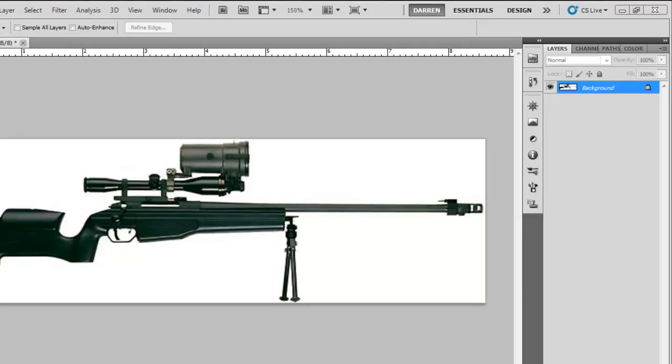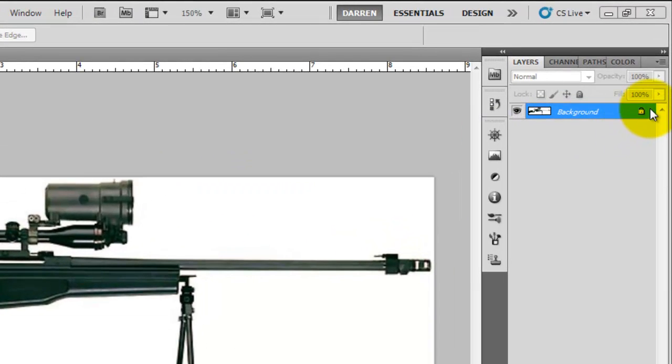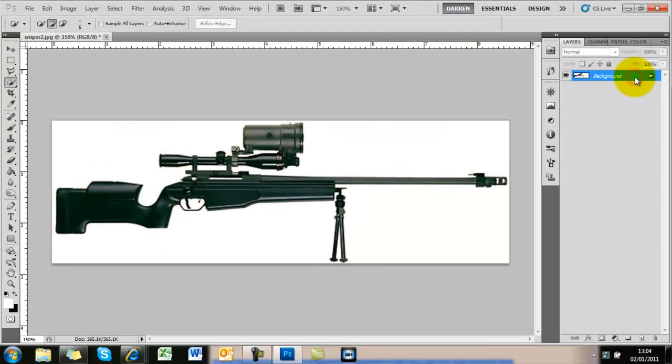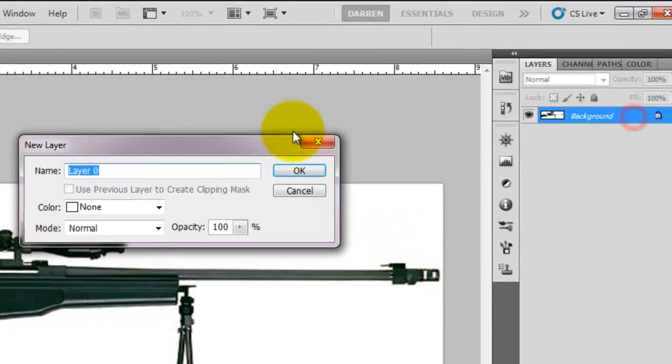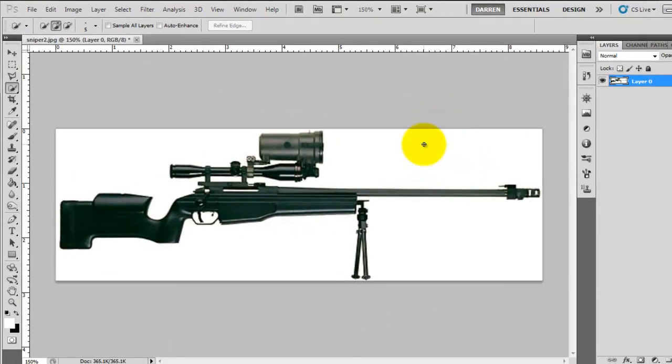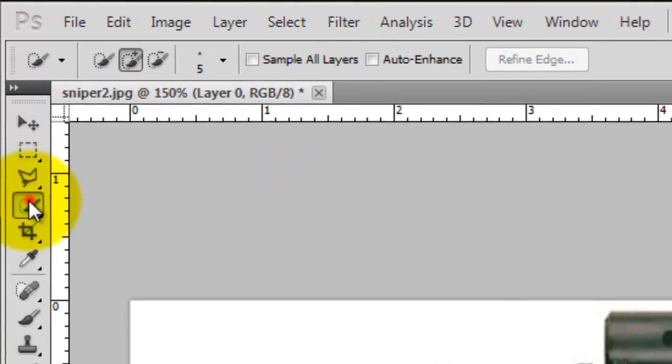And also what I'm going to give away is a massive pack of brushes, Photoshop brushes called War and stuff. So it's full of rifles and things like this.